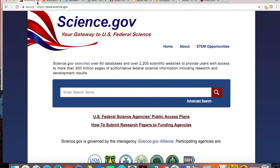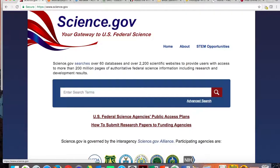In much the same way, science.gov allows us to look at 60 databases and over 2,000 scientific websites to get authoritative information, including research and development results. Science.gov is a great tool.